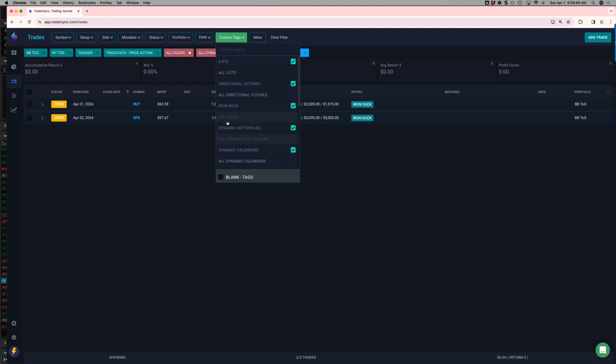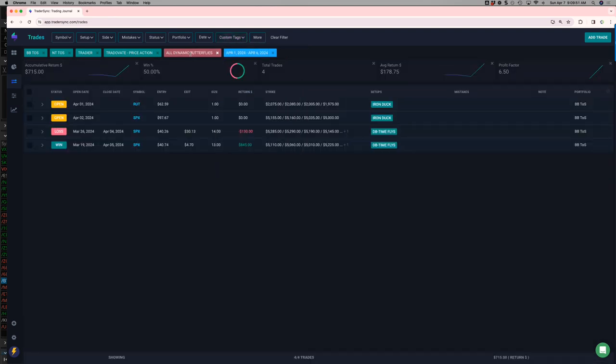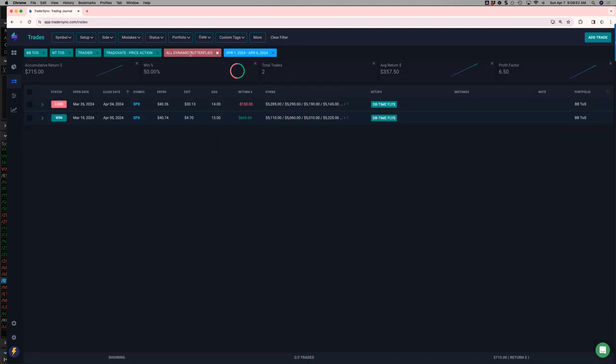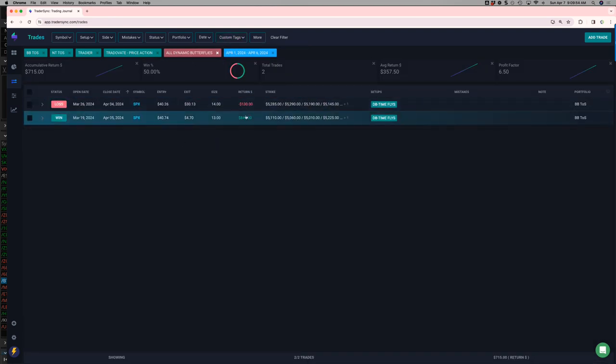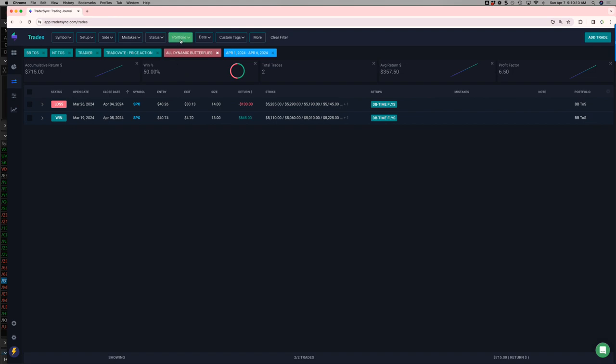Dynamic butterflies. One winner, one loser. I actually closed this one thinking it was, their TOS is having some issues with their P&L display. So I actually, I was in a hurry and I didn't have time to actually figure it out. And I thought I was closing that for a winner. Ended up being a $130 loser. But net, net on those two, a small green.